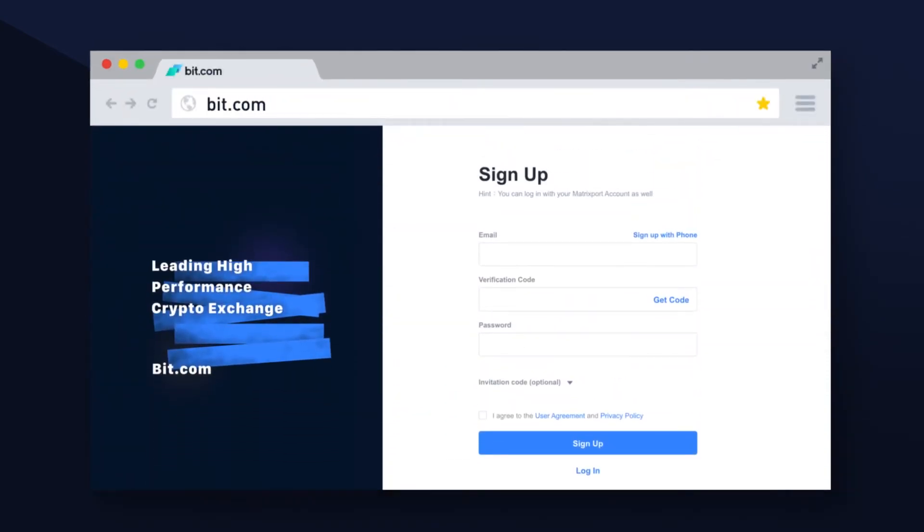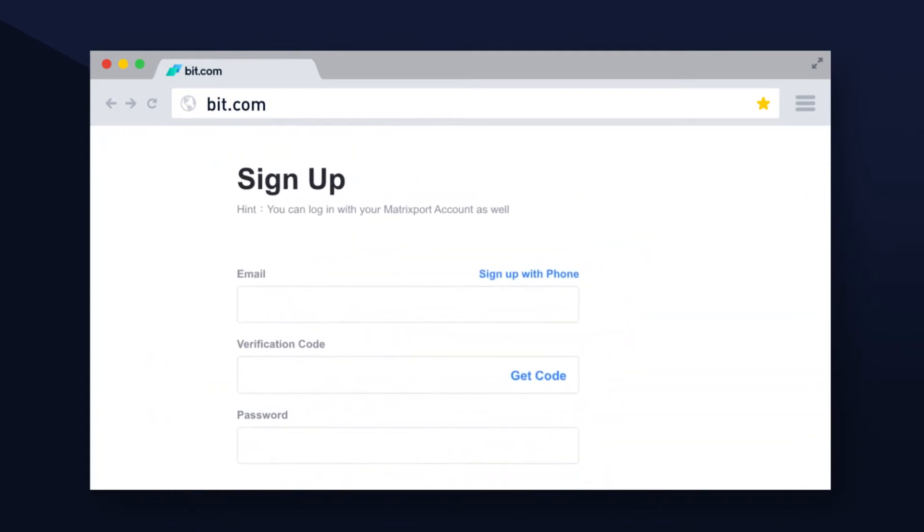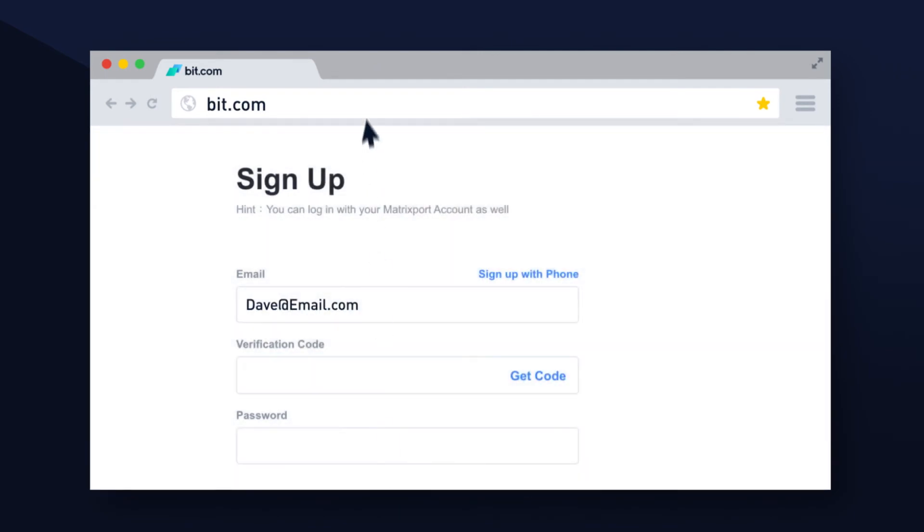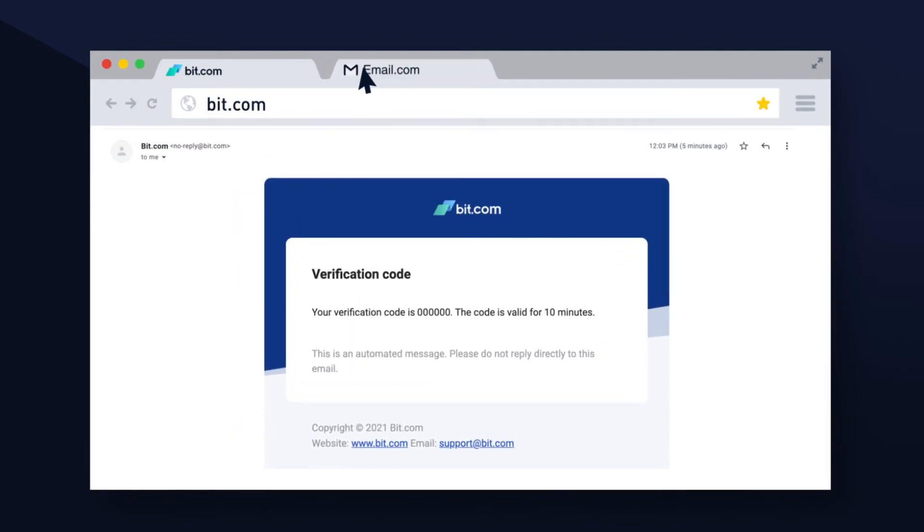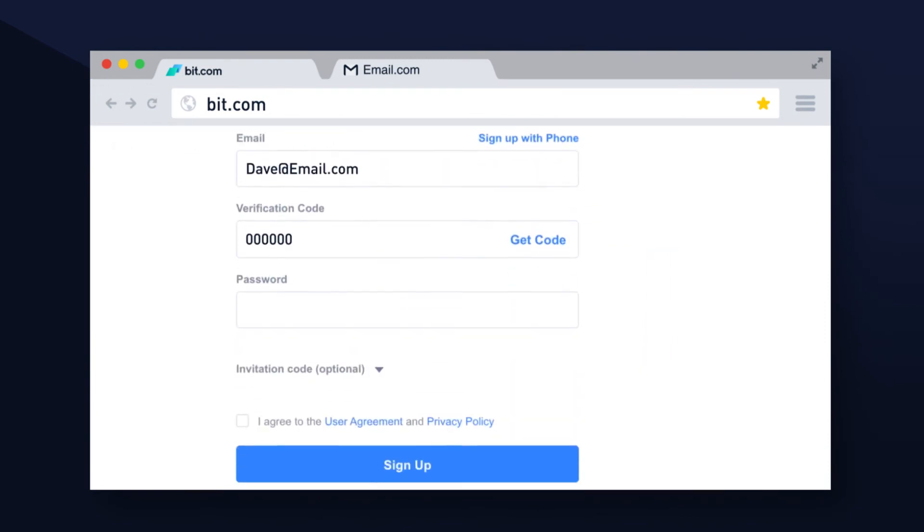If you're signing up with an email, do exactly the same thing. Type in your email address, press the send code button, complete the verification again to prove you're not a bot. Check your email for a verification code and type it in.